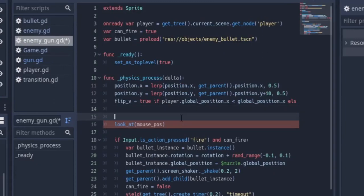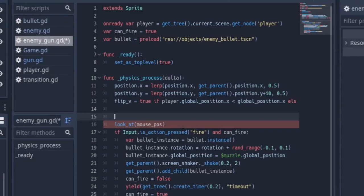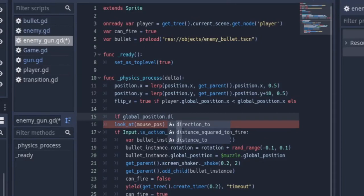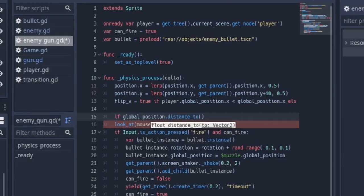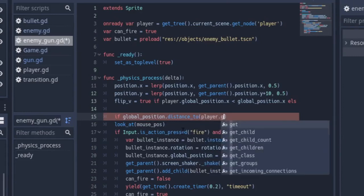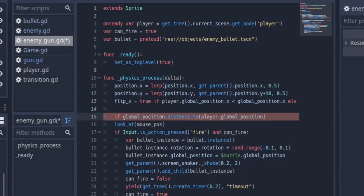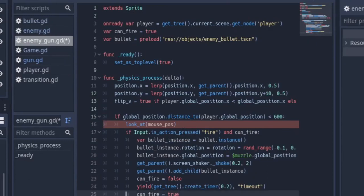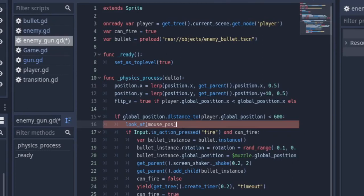Before the look_at, we want to check if our player is around before we even start shooting or pointing to him. The reason we're doing this is we don't want the enemy always seeing you and always shooting at you. So I want the enemy to be alerted when the player is close by. We say if global_position.distance_to, make sure you get distance_to not direction_to, if the distance to the player.global_position is less than 600, then we want to start shooting. We can highlight all this code and tab.